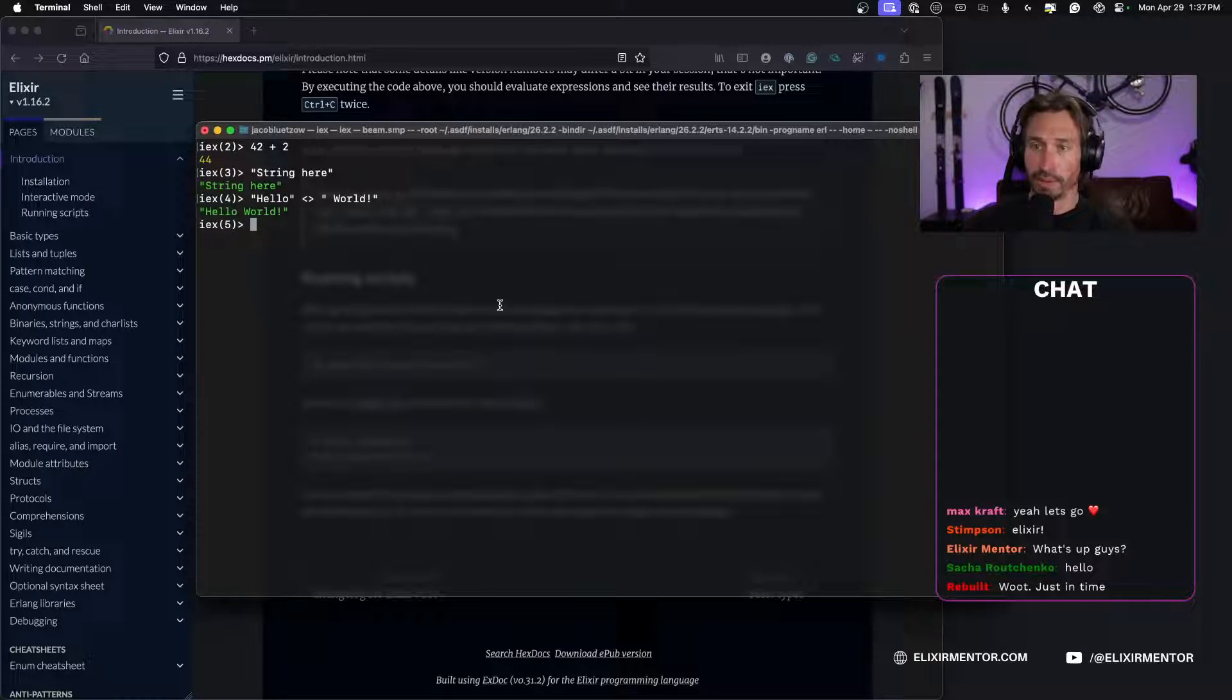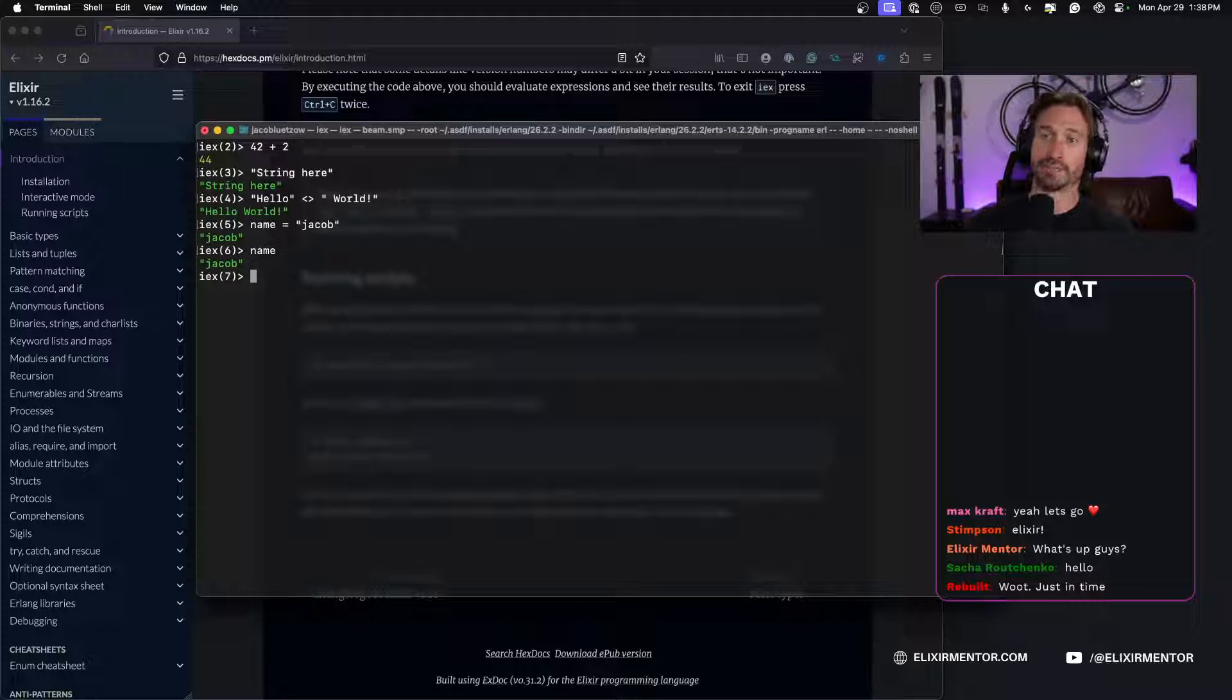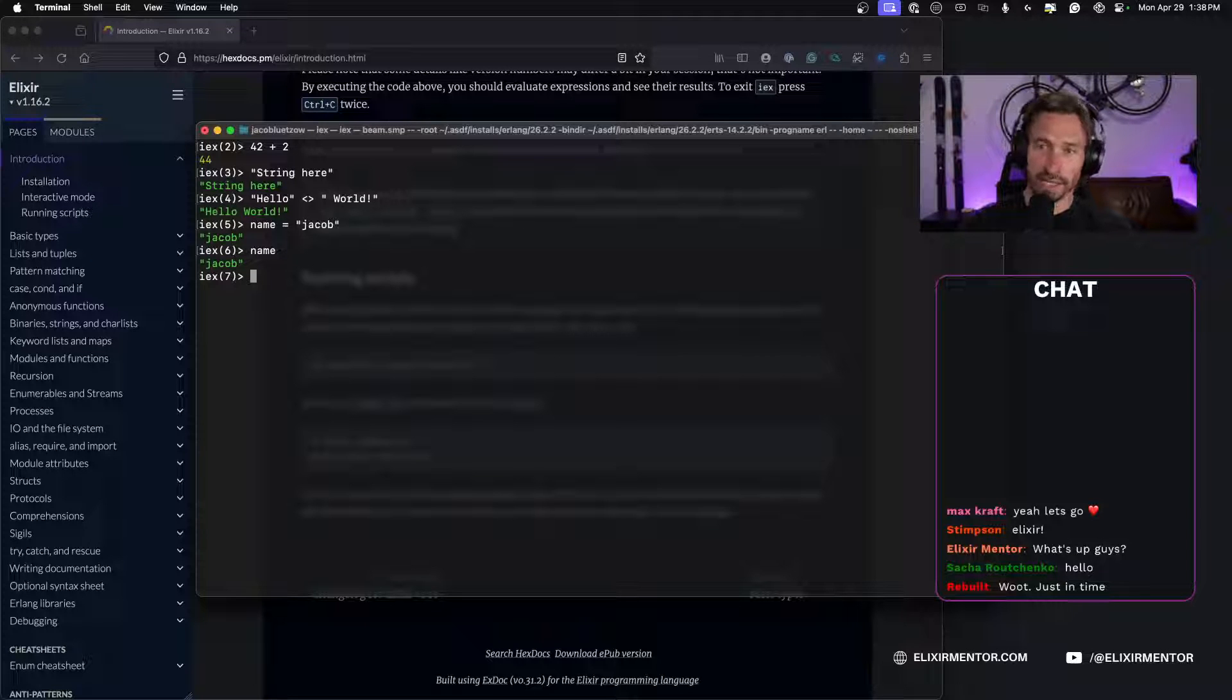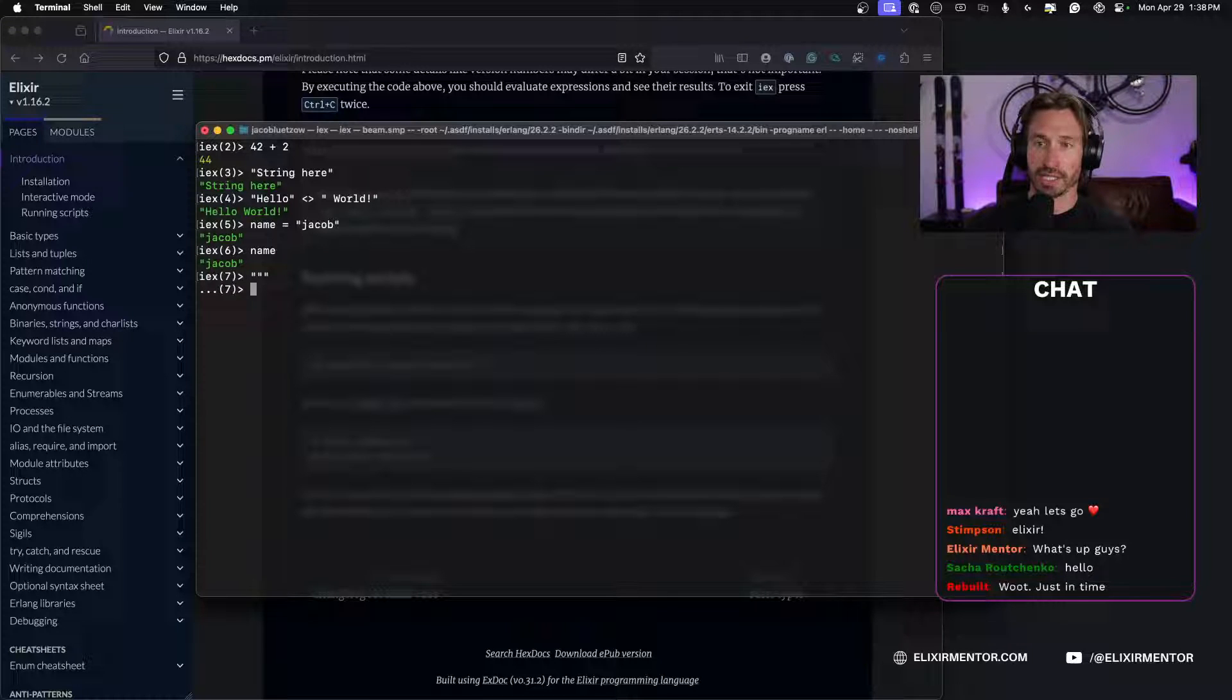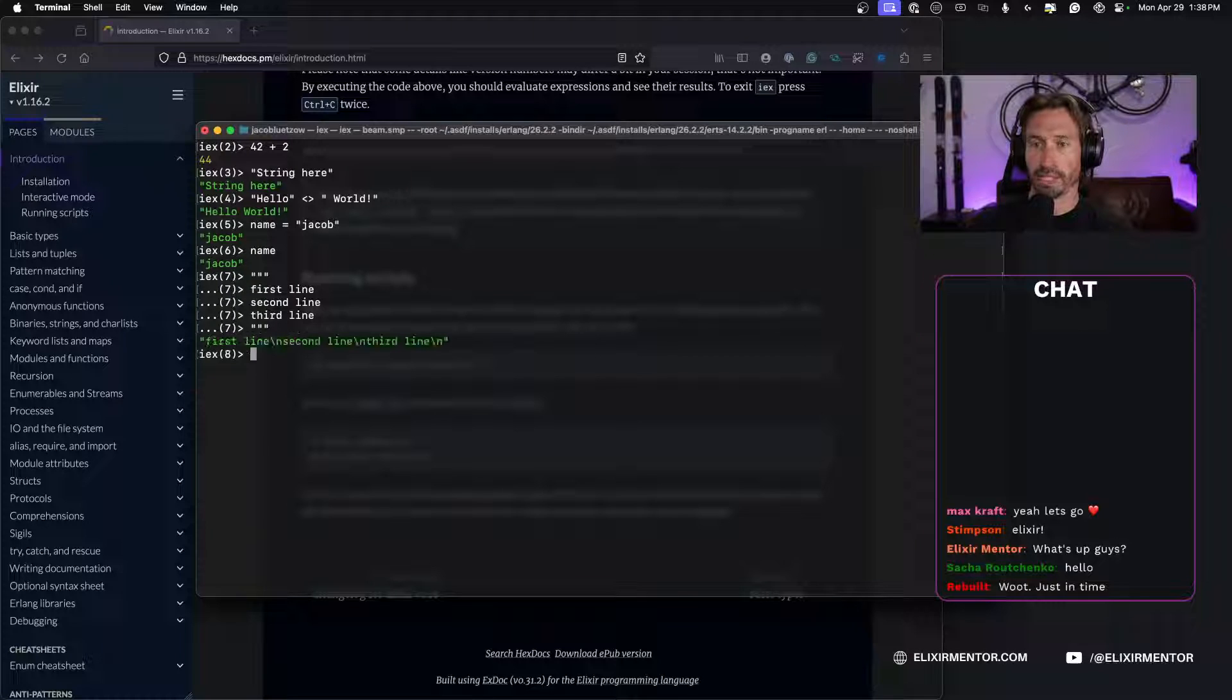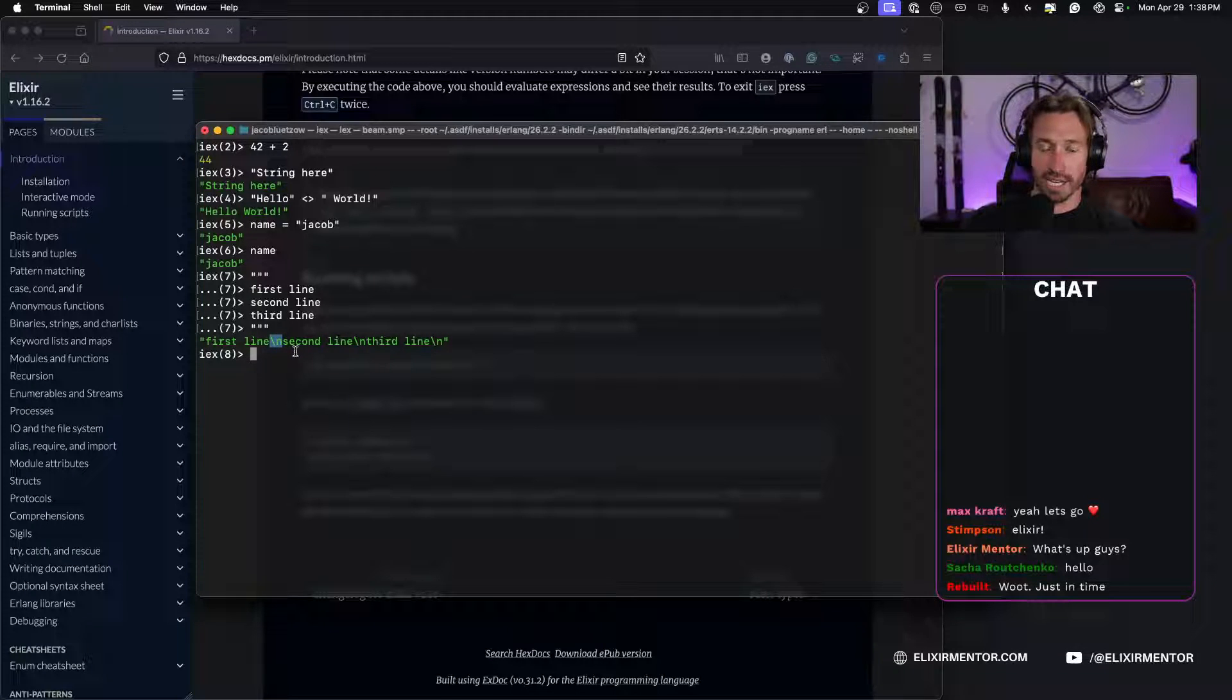All right, so after we play around in the shell you can do lots of things, you can even do multiple line things. So we could even set a variable, so we could say name equals and then I could say jacob, and then when I type name the variable name we'll get jacob back. We can do multiple line functions. I don't want to get too far ahead though because obviously the getting started guide this is very beginner. But we could also do things like multiple lines for a string and we can do three quotations and we can say first line, second line, third line, and then we can close that off with three double quotes again.